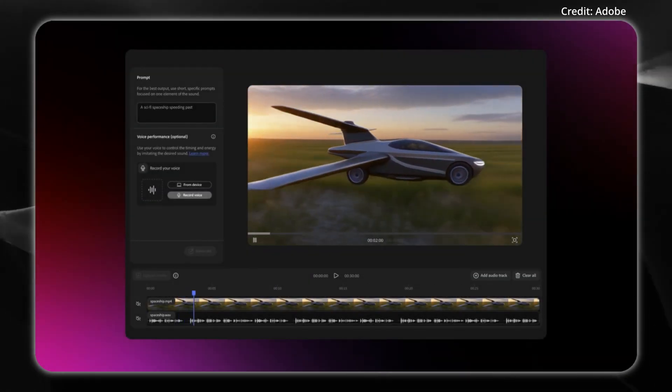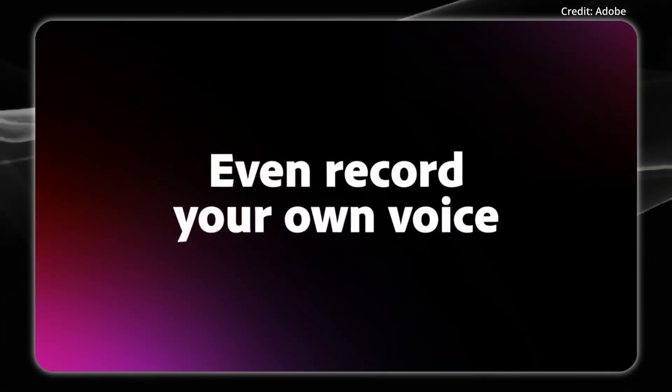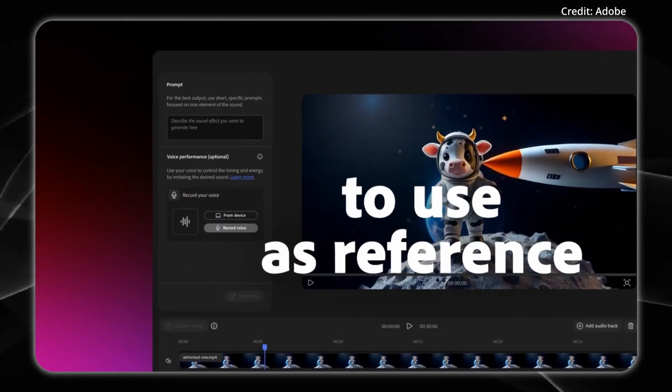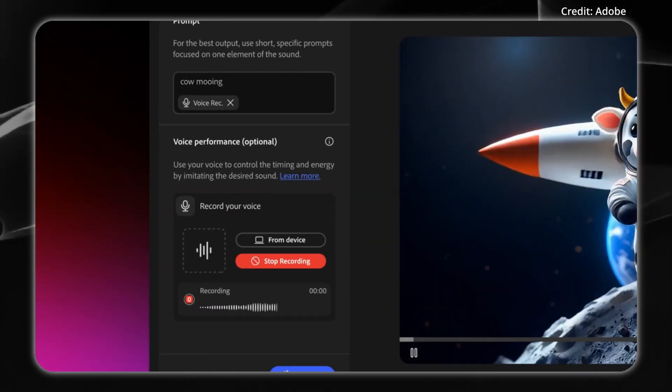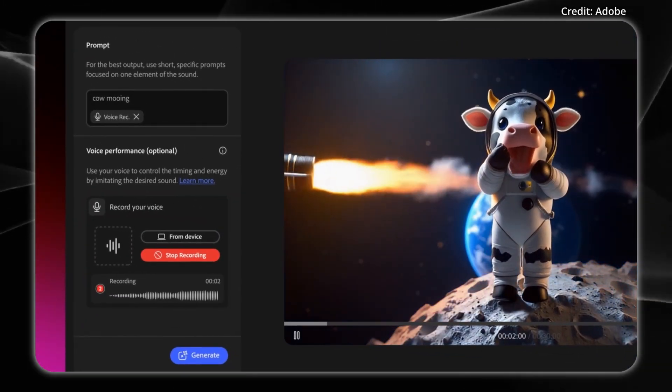For those seeking even more control, voice-guided input allows creators to dictate the timing and intensity of sounds, with Firefly matching the audio to on-screen action for cinematic timing.